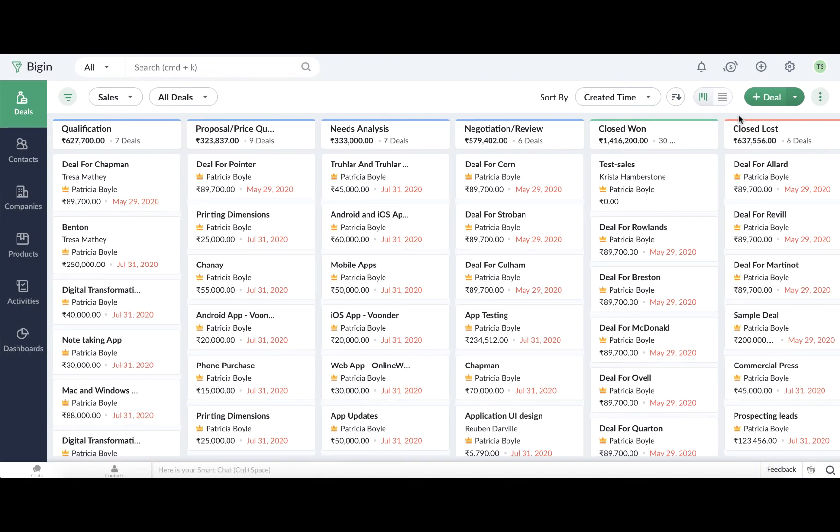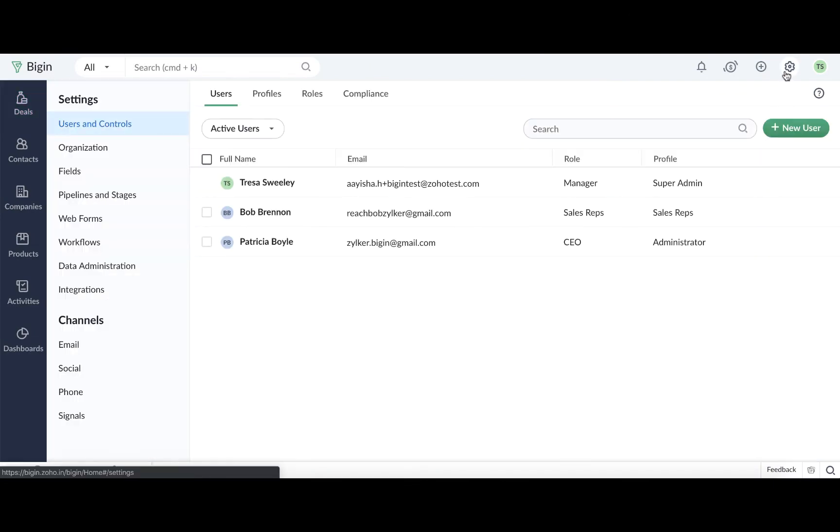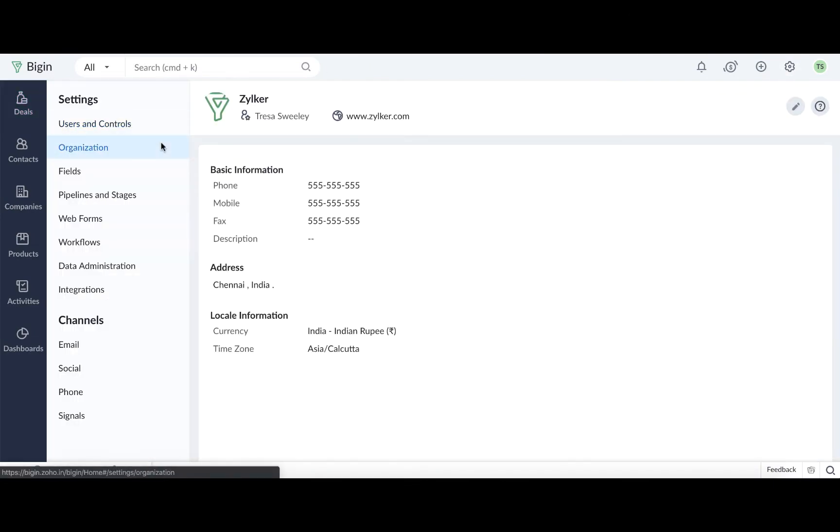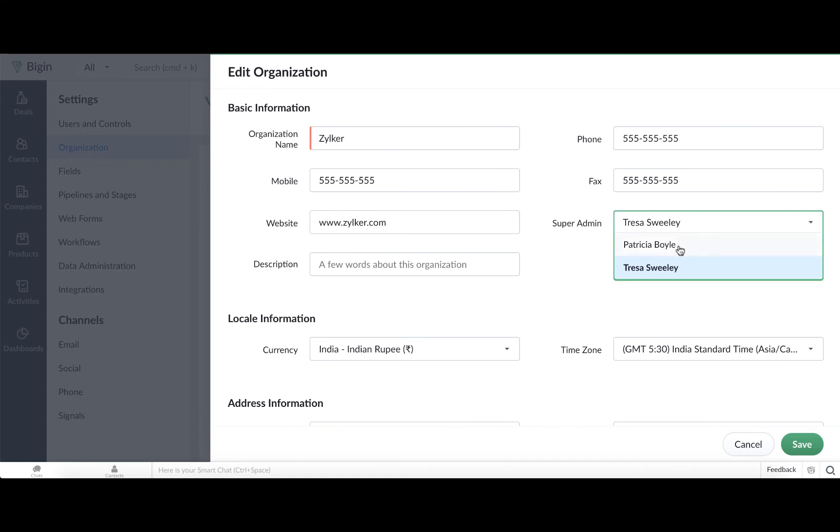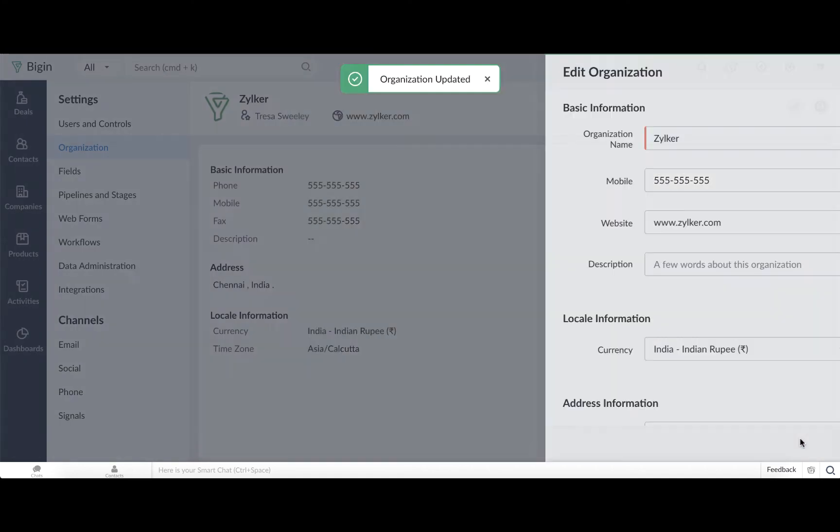The Super Admin can do that by going to Settings, clicking Organization, and then clicking the Edit Organization icon. Here, you can transfer the Super Admin status to another administrator user.